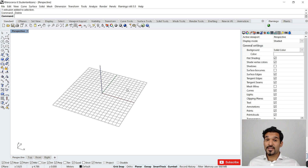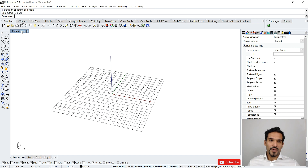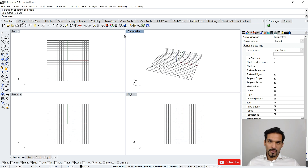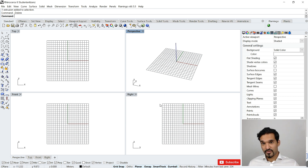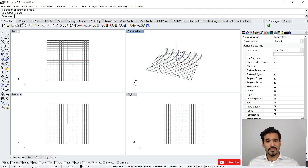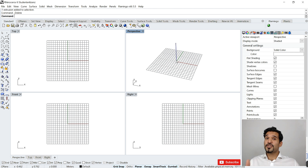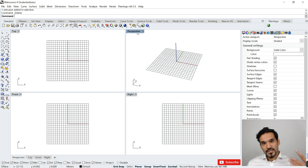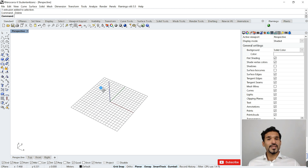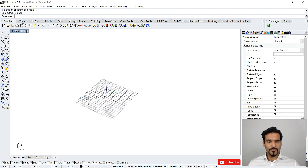Depending on which view you are in, your viewports will show the grid differently. In Top you have your grid displayed; in Front and Right you also have your grid displayed. These are construction planes — I'm going to make separate videos about construction planes and a new feature called One View in Rhino 6, so check that out. Now let's dive into the Perspective viewport and zoom out a little so you can actually see the grid.